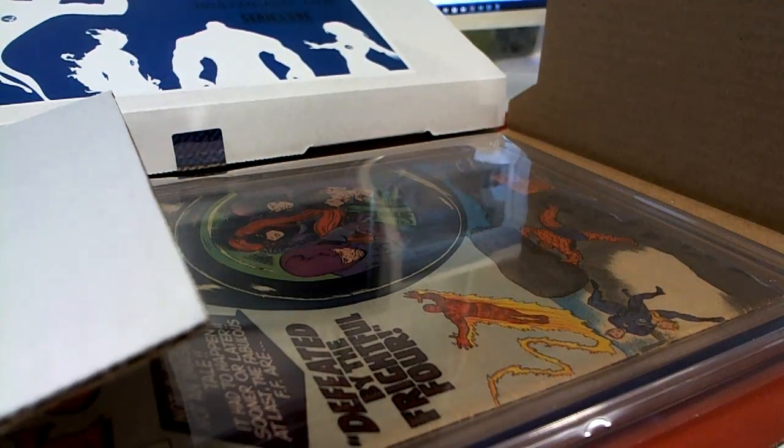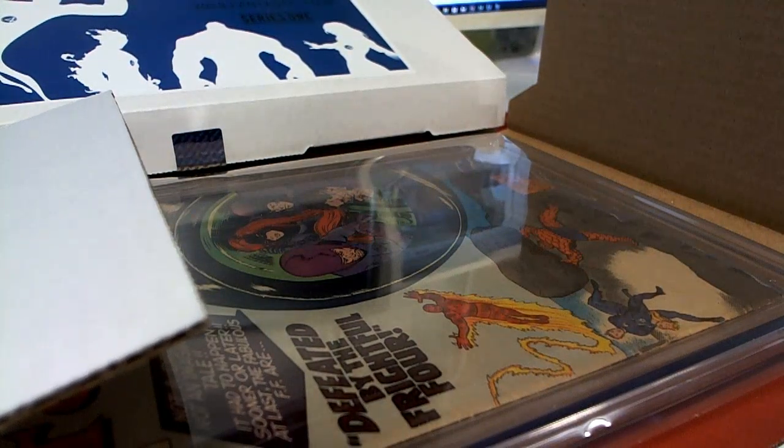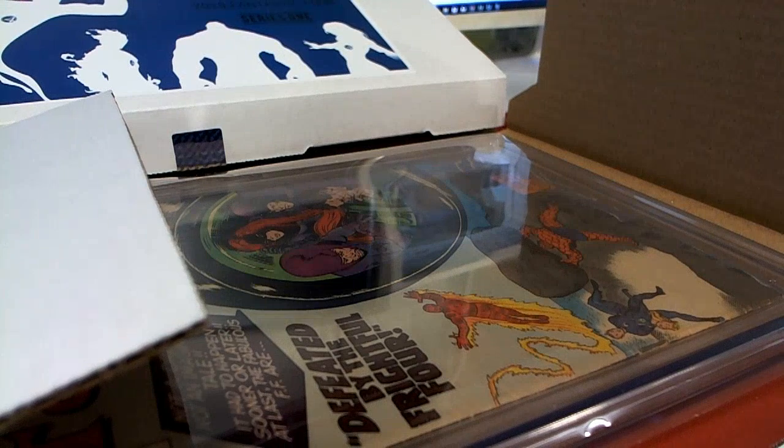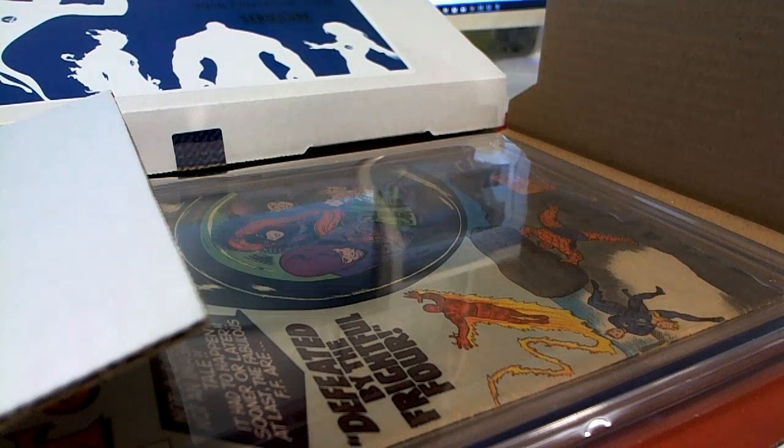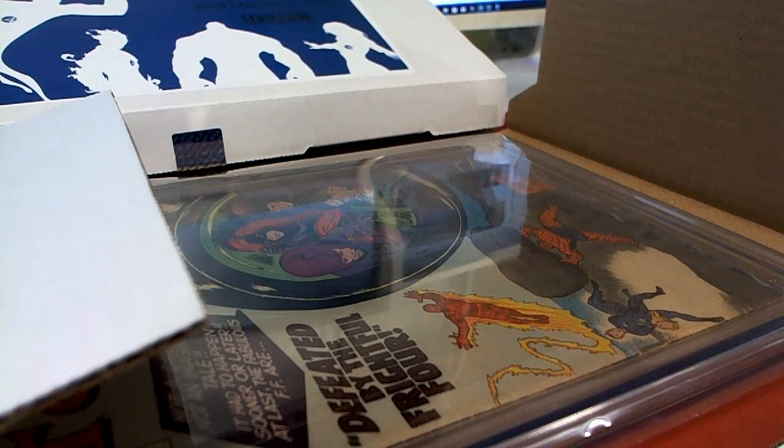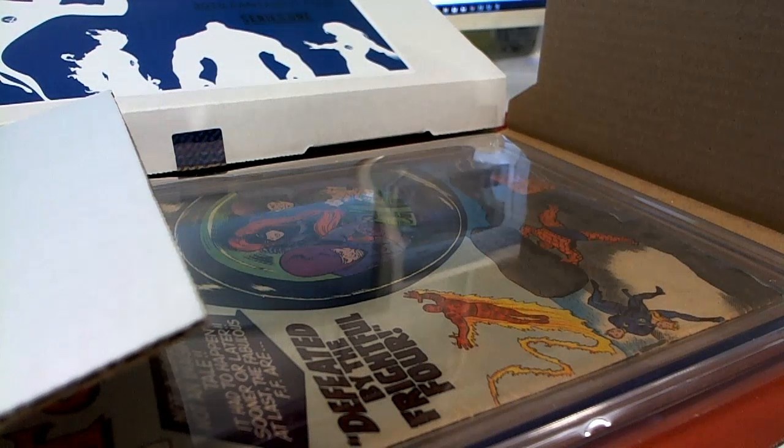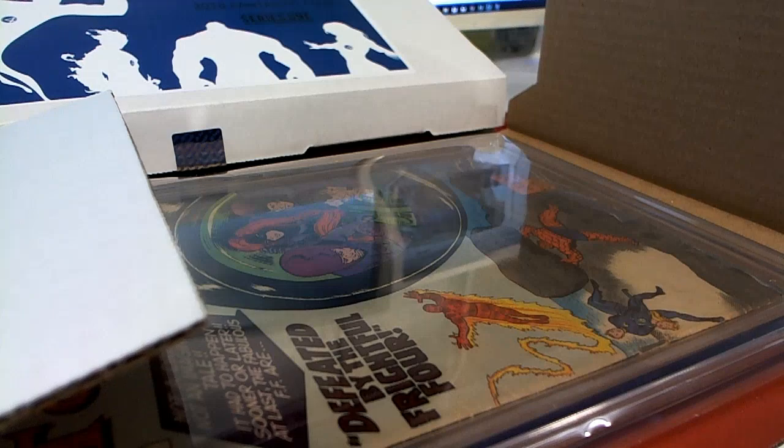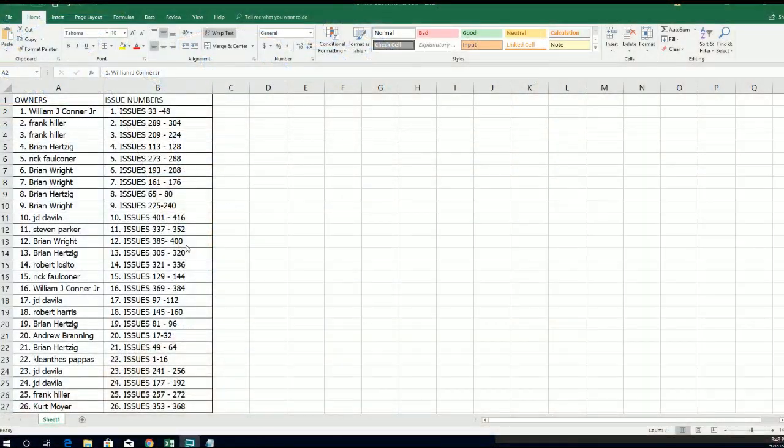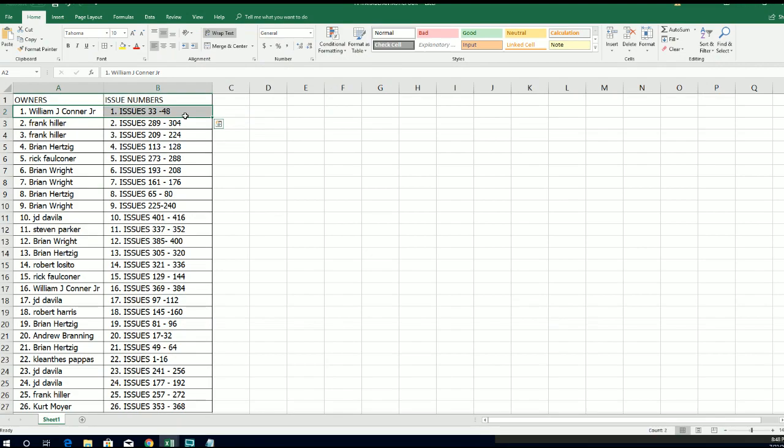Let me see who's got that one. Number 38. There you go, Will. You have 33 through 48. Nice hit, buddy.